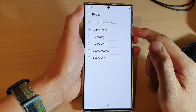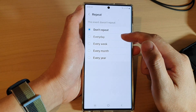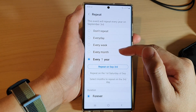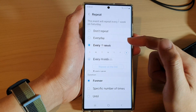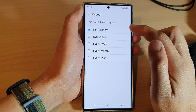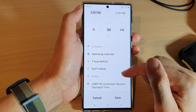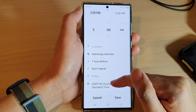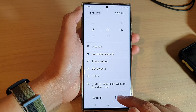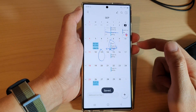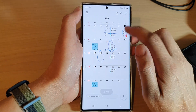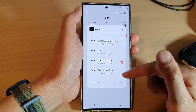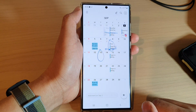There is also a repeat option — you can choose whether to repeat this event every day, every week, every month, every year, or not repeat at all. You can also add a note and choose a time zone. After that, tap on the save button to add the event to your calendar.